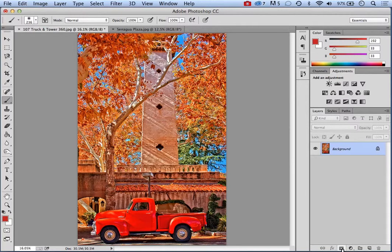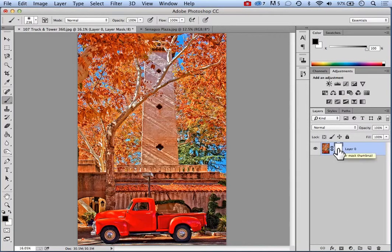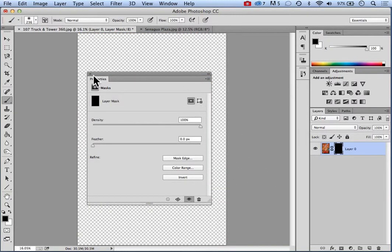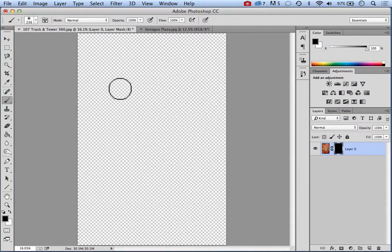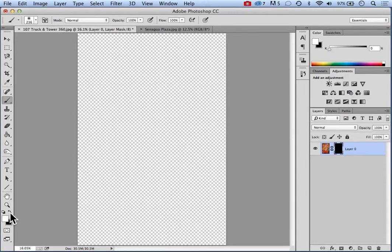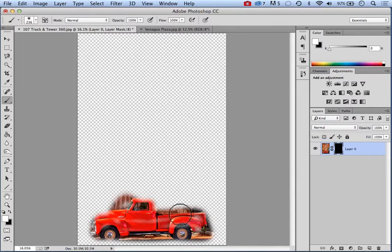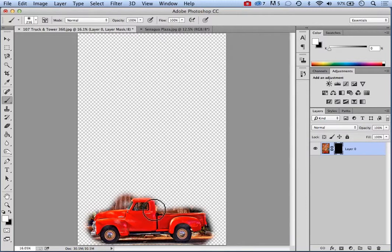I'm going to create the layer mask again, but this time I'm going to double-click on the mask itself and select Invert. So now everything is concealed — the entire image is transparent. I have a black mask, so I need to paint on it with white. I'll make the background the foreground color, and as I come in and start painting, I know where the truck was, and very quickly it's showing up here.